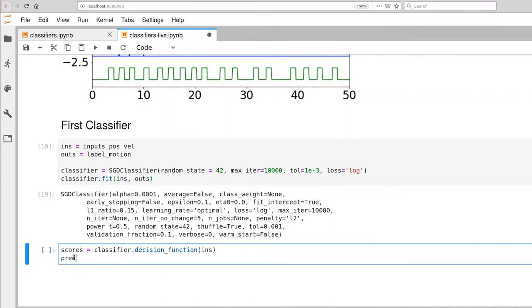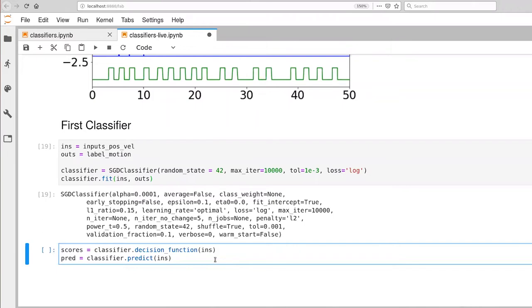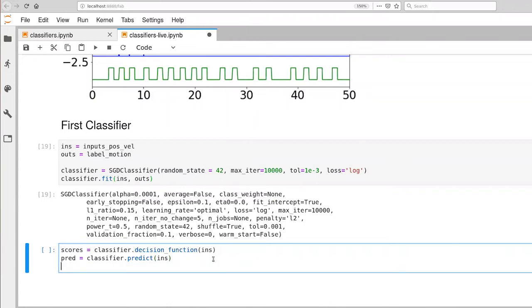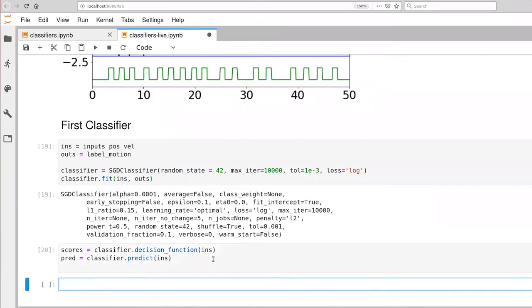And then the other thing I'm going to do is just pull out the predictions. Predict ins. The distinction here is that the scores are the f's. The prediction is going to be the class output that this model will produce. So in our case, where we have just two classes, zero and one, it's going to spit out either zero or one, depending upon which one it thinks is really higher probability. Okay, there we go. And that is done.